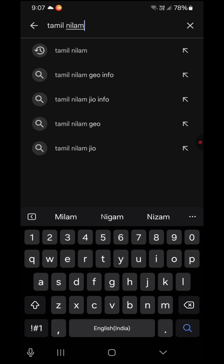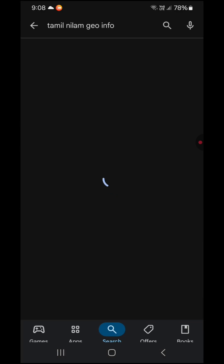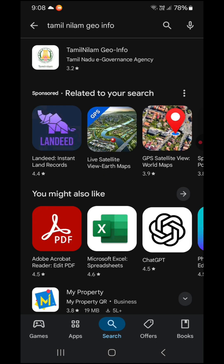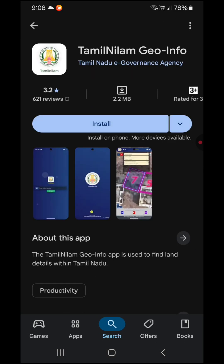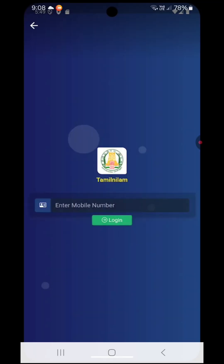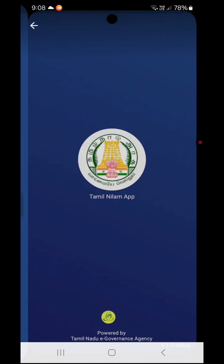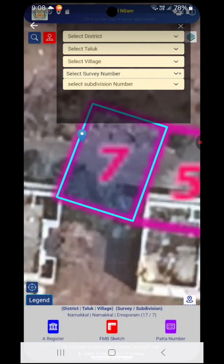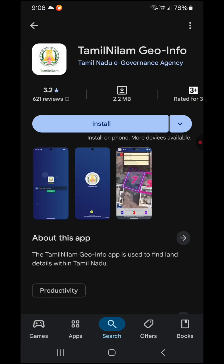You can go to the Google Play Store and search for Tamil Nilam Geo Info. You can download the official app from there.